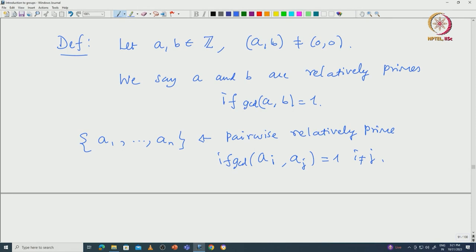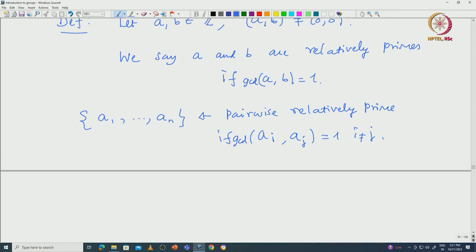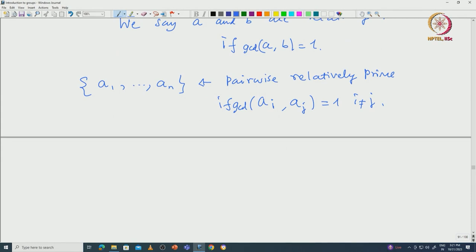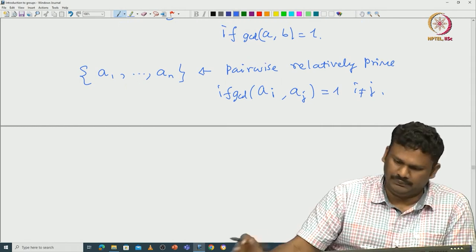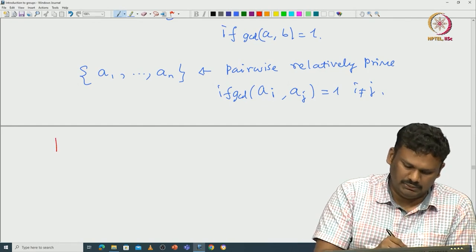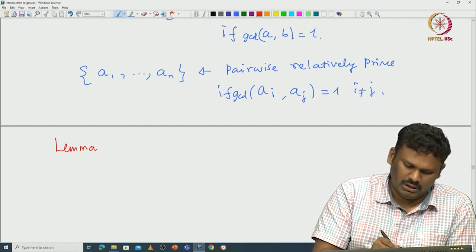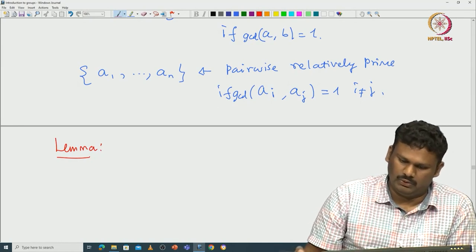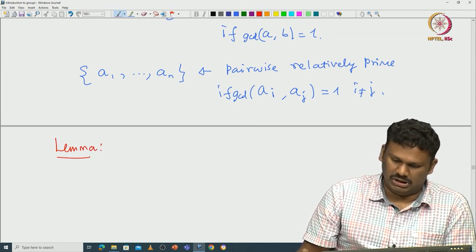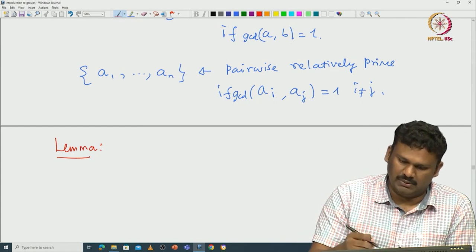This can also be called relatively prime in pairs. Suppose GCD of a, b is 1. This can be expressed by saying that a and b are co-prime, or a is prime to b. All these terminologies are used in the literature. Now let us start with a and b being co-prime integers, meaning GCD of a, b is 1. Here is a small but very important lemma, used for example to prove that prime factorization is unique.